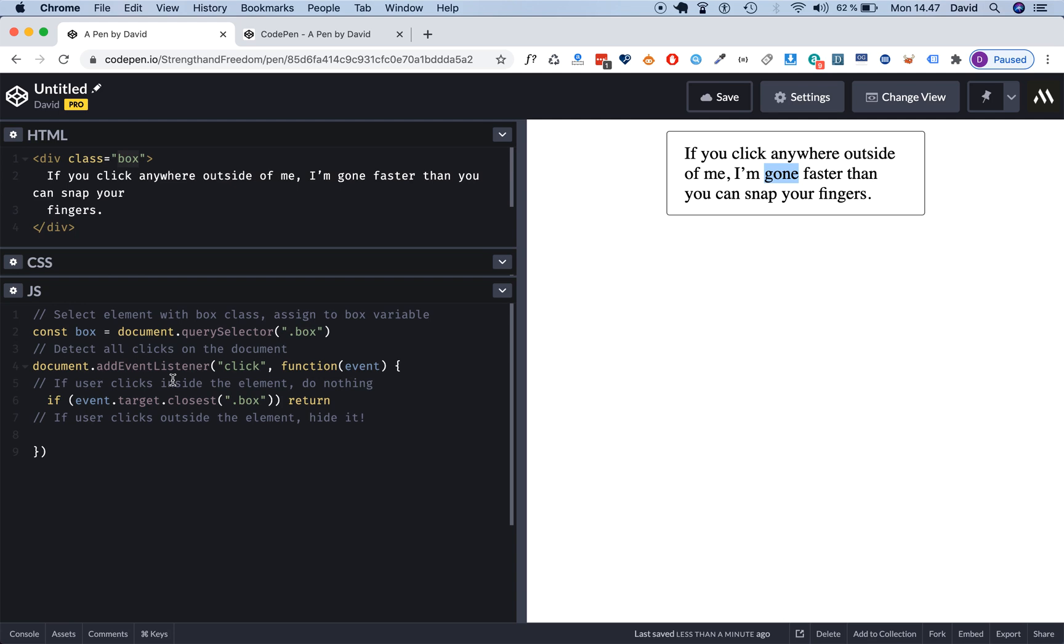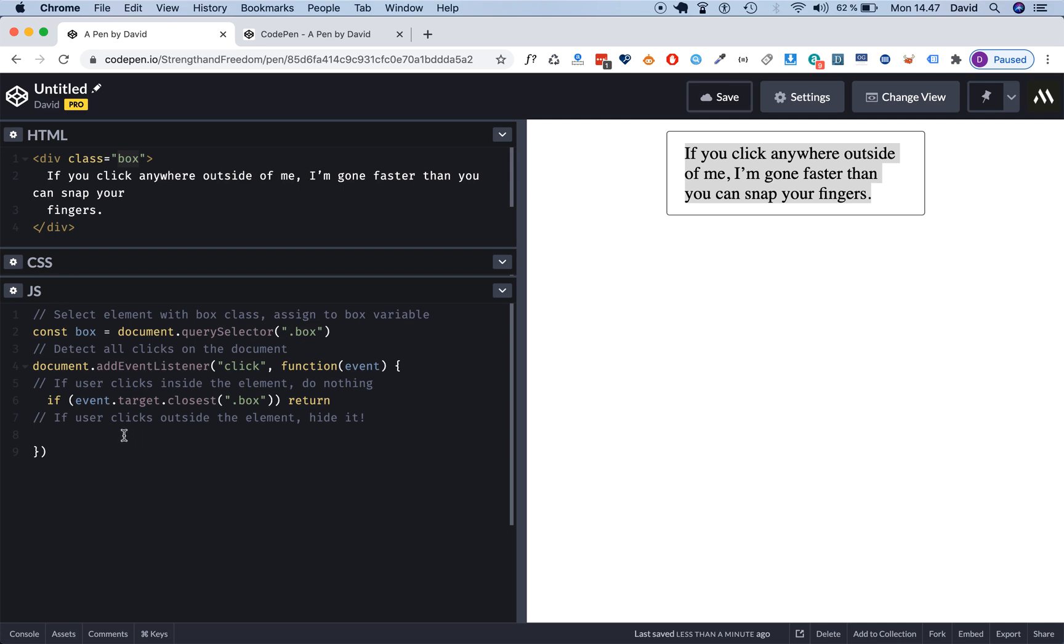We want to return, which is what says hey stop from running, stop the function from running more code. However, if the user clicks outside of the element then we want to hide it.